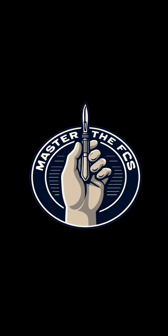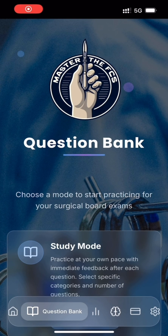Welcome to Master the FCS, a focused question bank built to help future surgeons prepare with confidence. In the next few minutes, I'll walk you through the question bank's study mode, and we will do a few questions and explore a few features. Let's jump right into the question bank page.